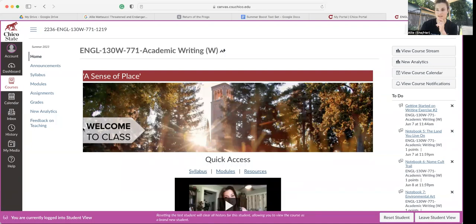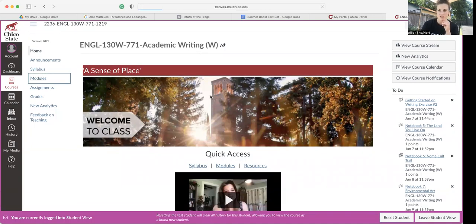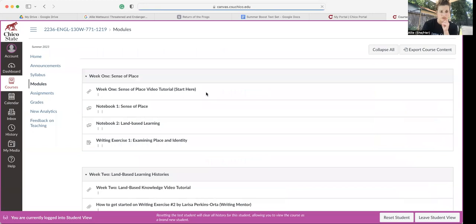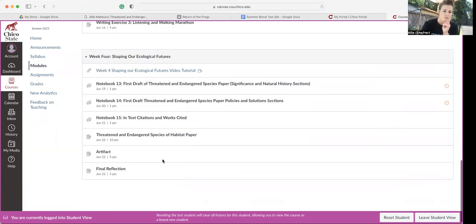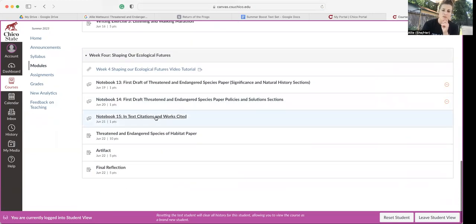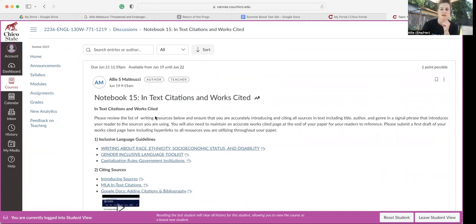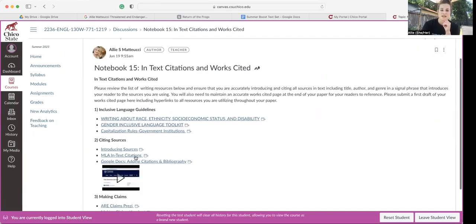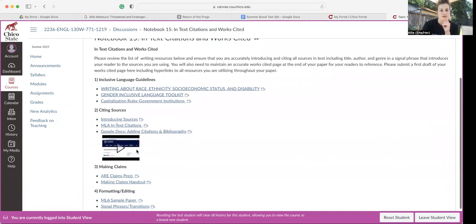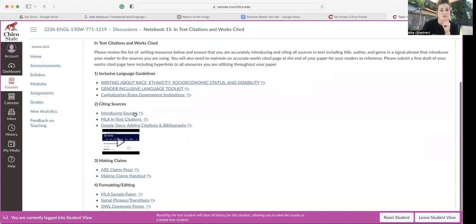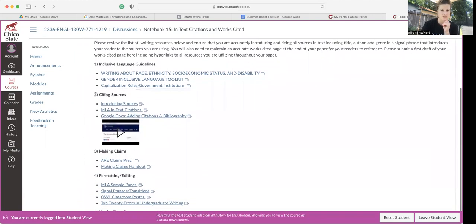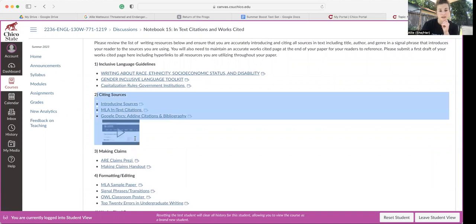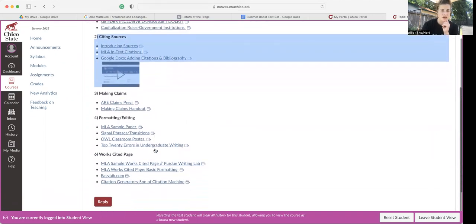So here is our homepage. Click here on modules and take a look at week four stuff. You'll notice for notebook 15, it's asking you to click around here through these citation resources. So pay special attention to the citing sources links here.